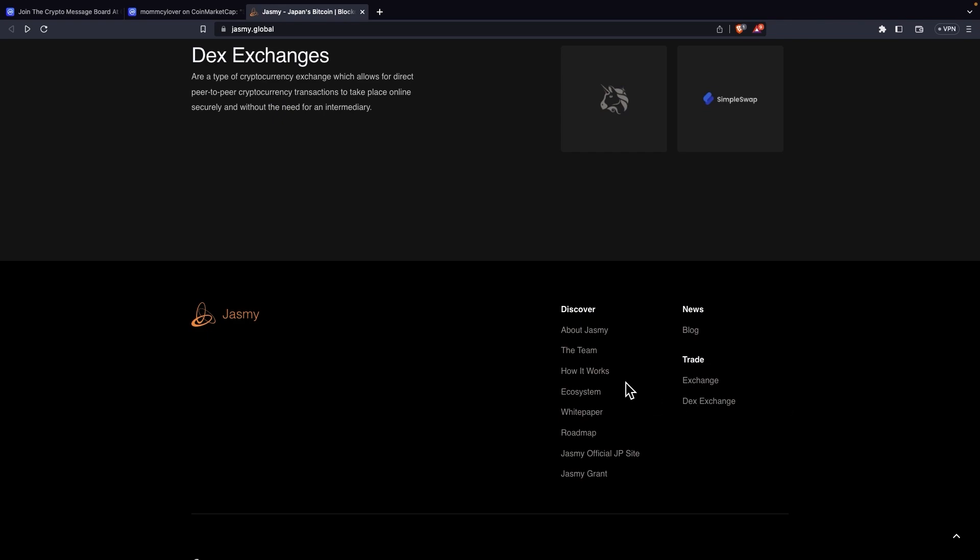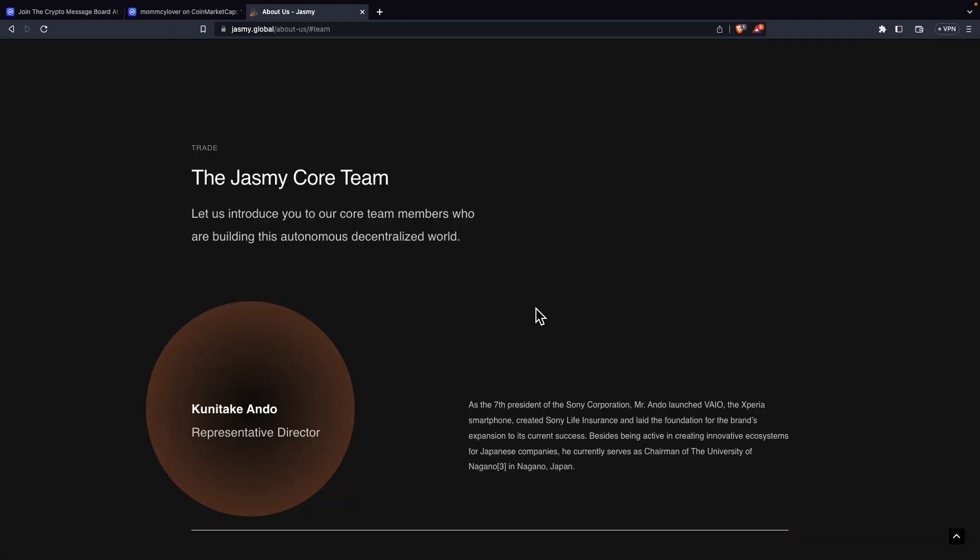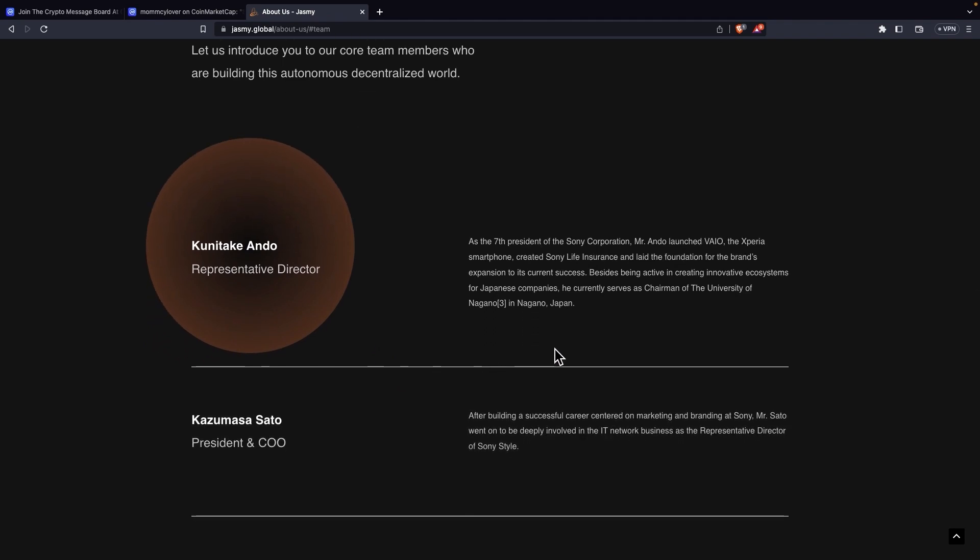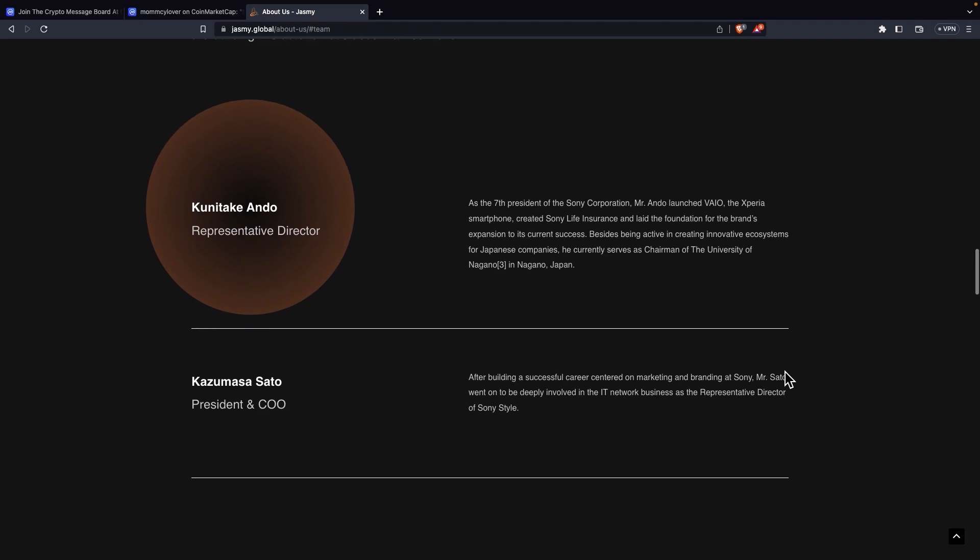Another thing I want to show you is the team. The team is very important when you're looking to invest in a coin. We can see that Jasmine's team is a serious team. Now if you look at the representative director, it's Kunitake Ando. And over here it says as the former president of Sony Corporation, Mr. Ando launched Vaio, the Xperia smartphone, created Sony Life Insurance, and laid the foundation for the brand's expansion to its current success. Besides being active in creating innovative ecosystems for Japanese companies, he currently serves as chairman of the University of Nagano in Nagano, Japan. So we can see that the representative director is a really serious man. I suppose a really respected man. He brought success to Sony. We all know Sony. Sony is a household name by now. So he's a really serious member of this team.